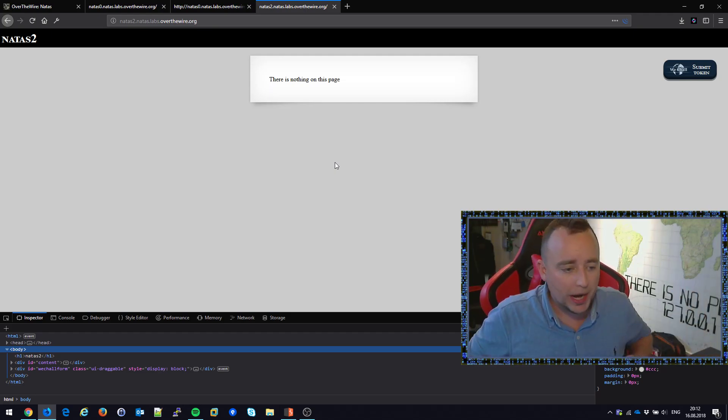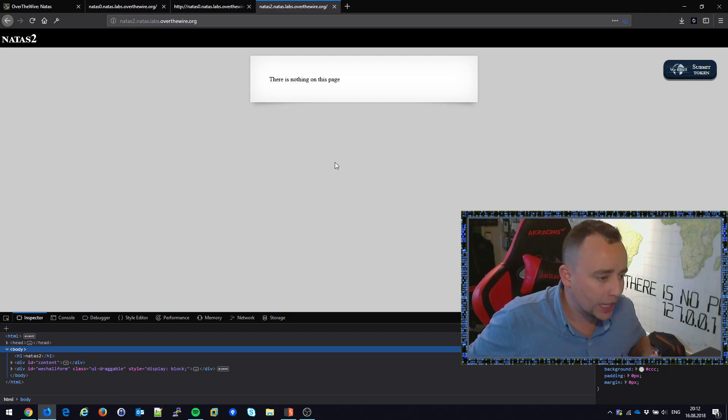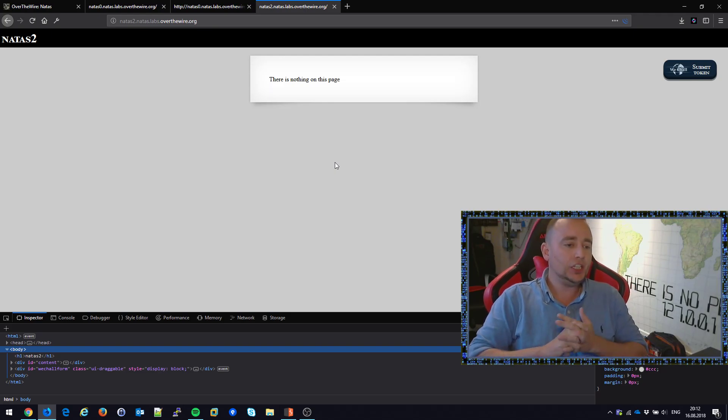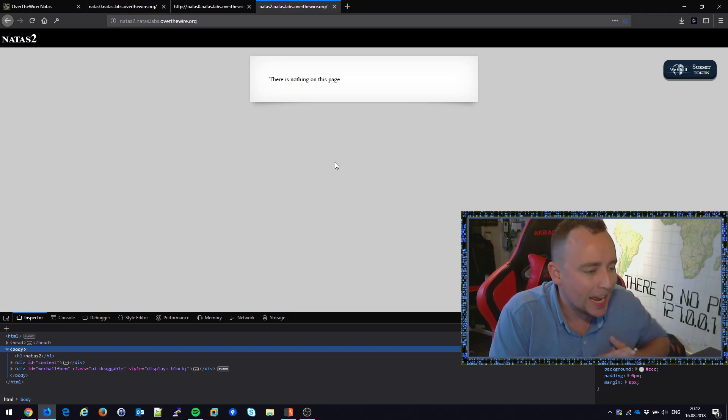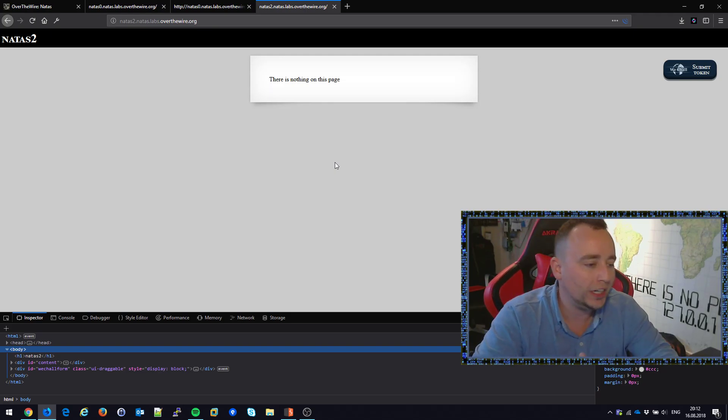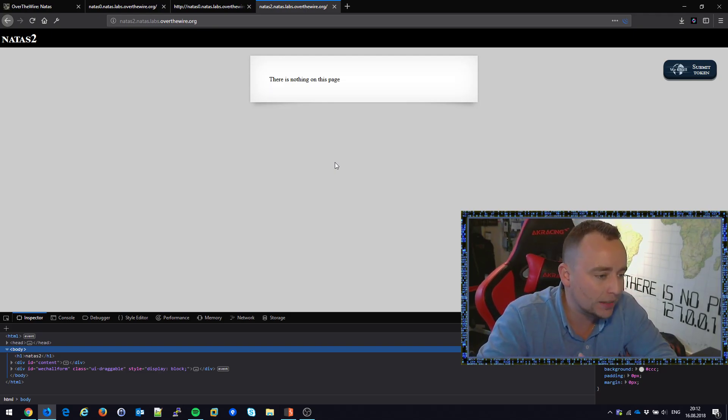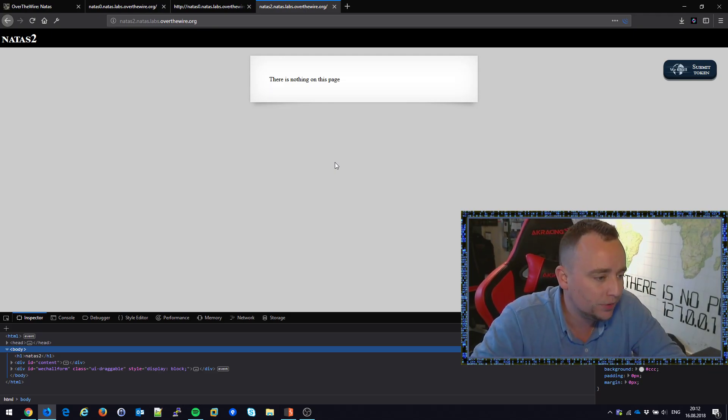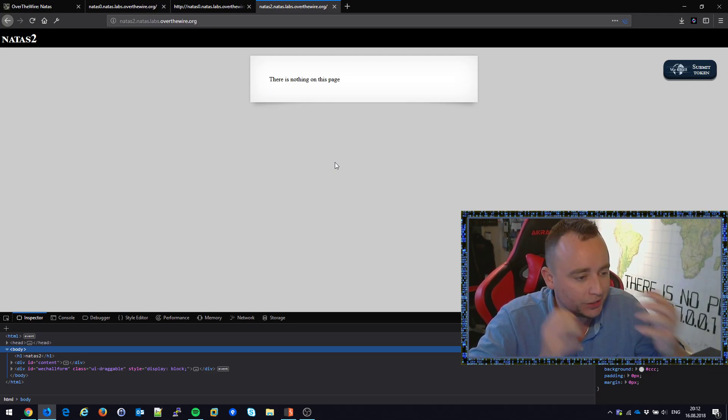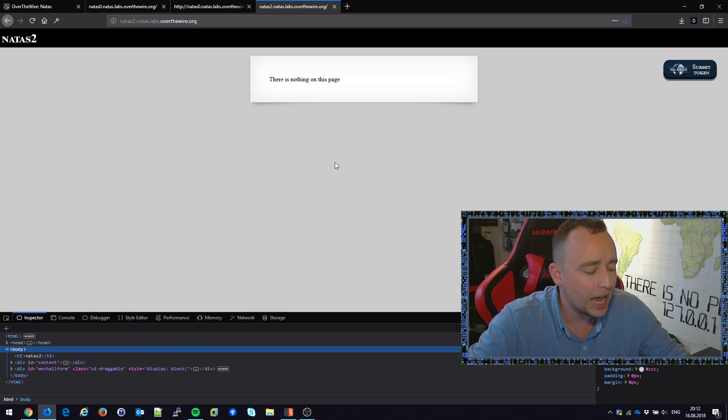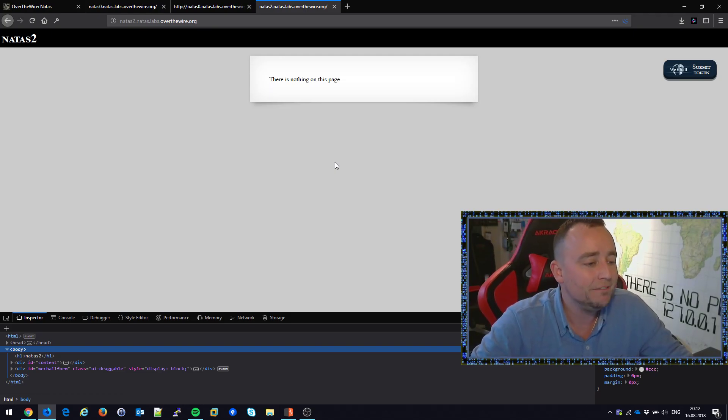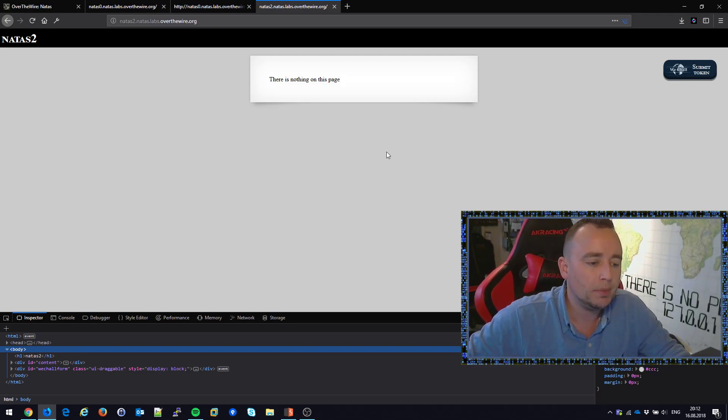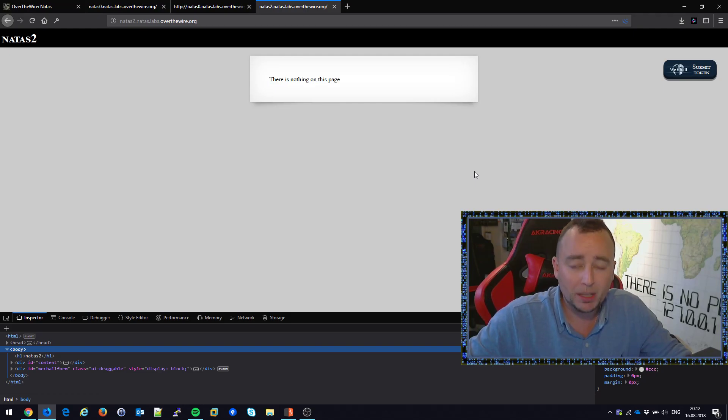Welcome to another challenge in the Natas wargames. We're teaching all about web hacking through these wargames - an awesome series going from level 0 to level 32 or 33. In this video series, I'm going to show you what these vulnerabilities are all about and how we can break them and learn something.